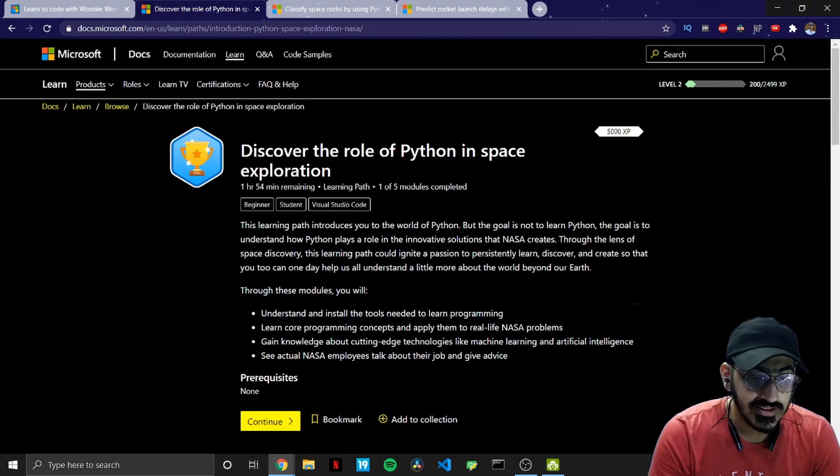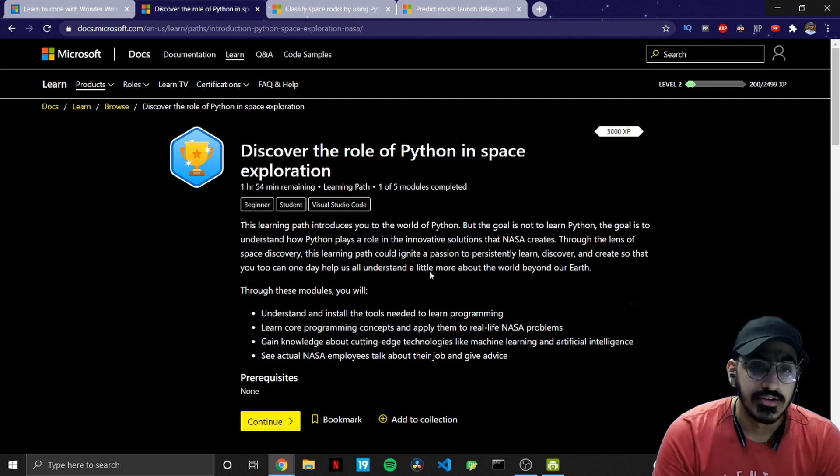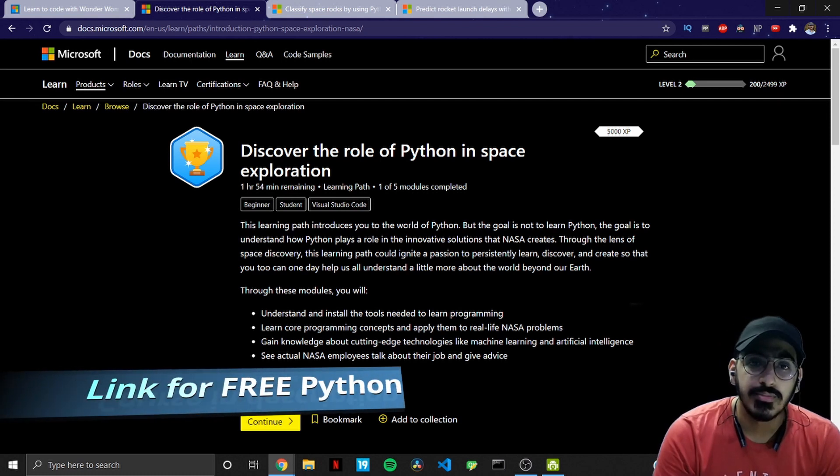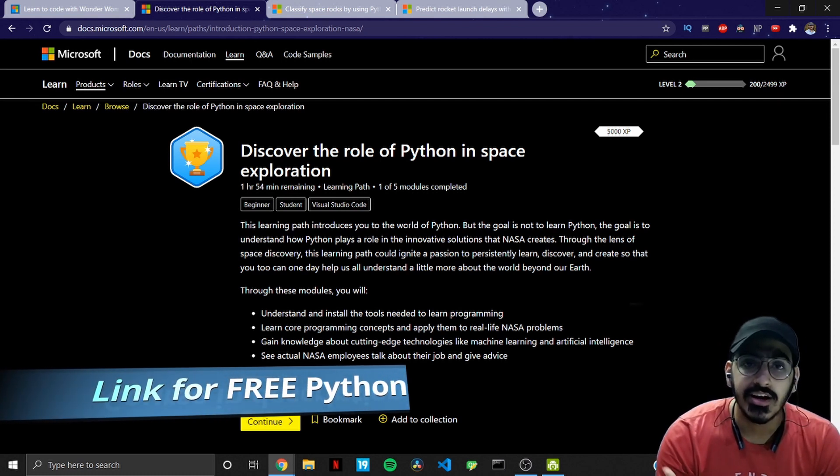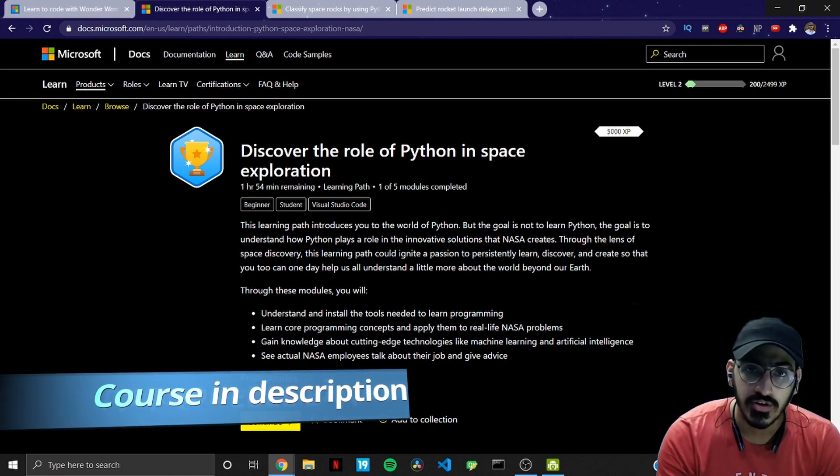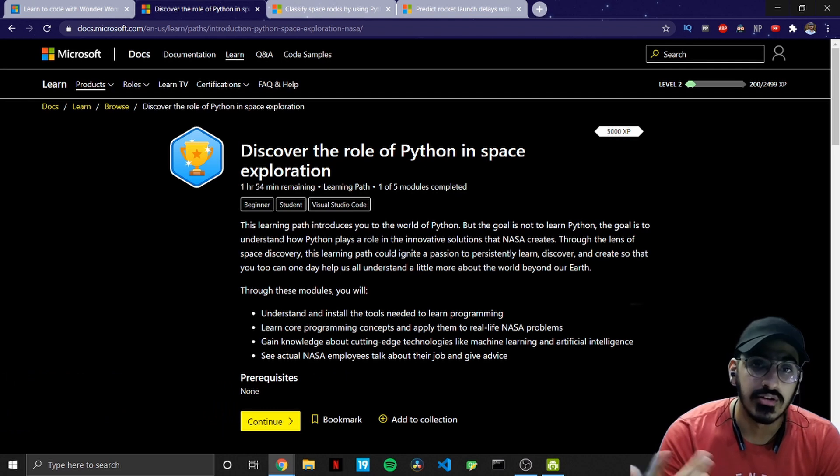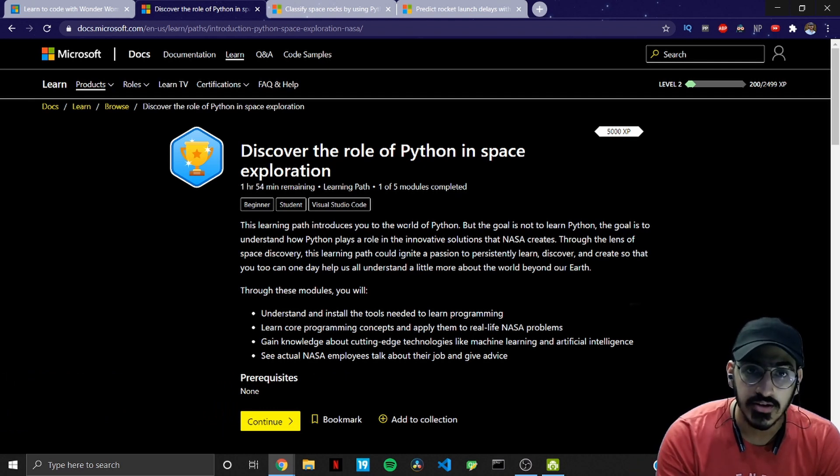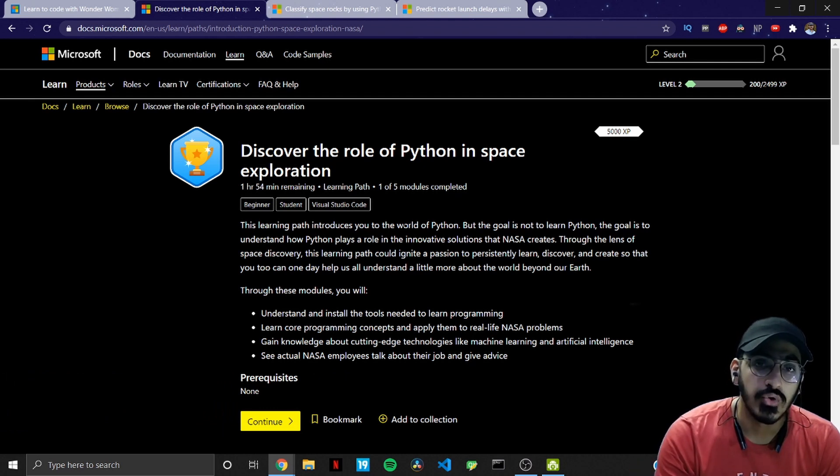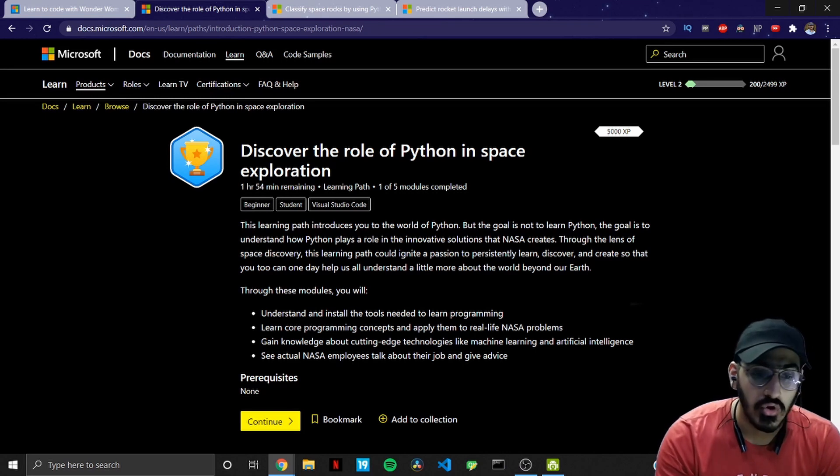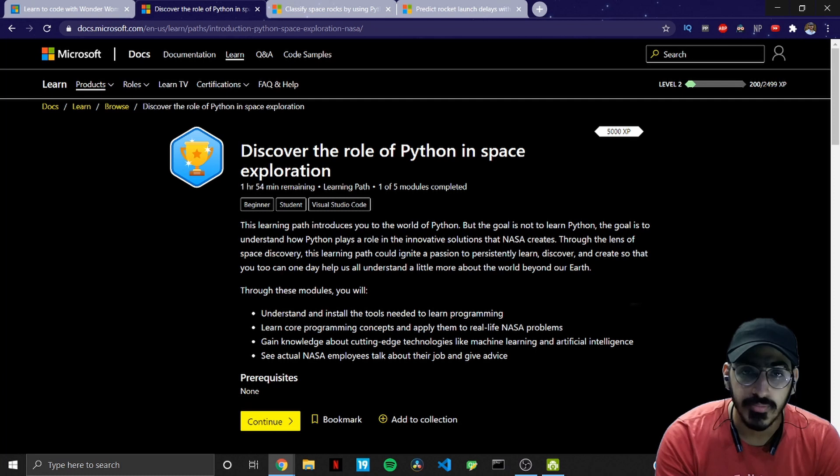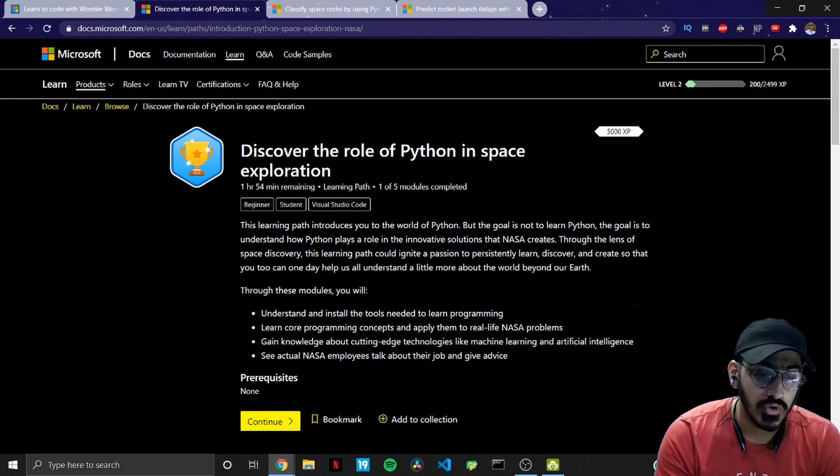And when you open this one, this is the main module. In this you basically get introduction to Python, what is Python and why you should learn Python, why it is getting popular and how you can install Visual Studio Code and stuff like that. All this is covered within this particular main module.